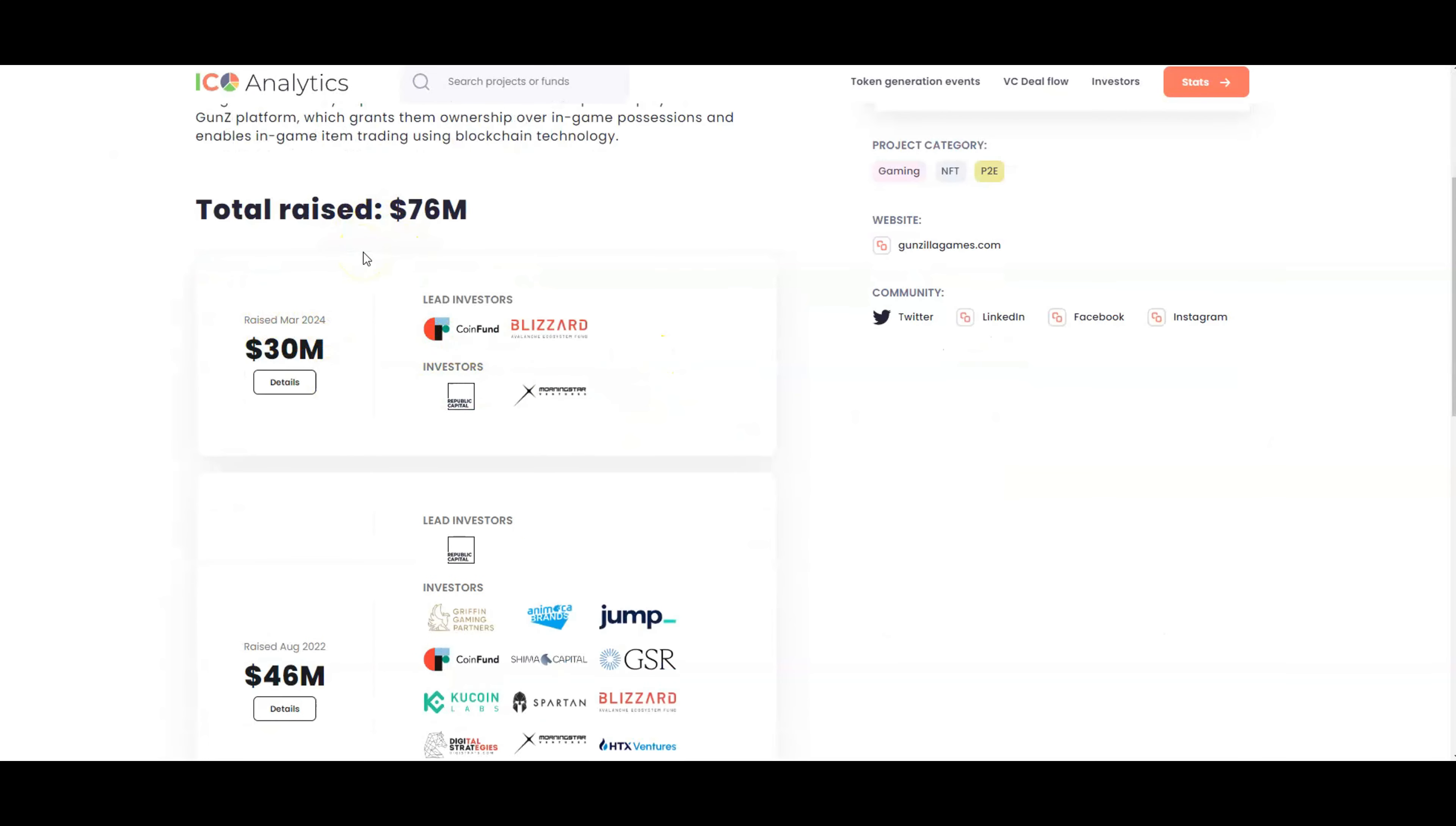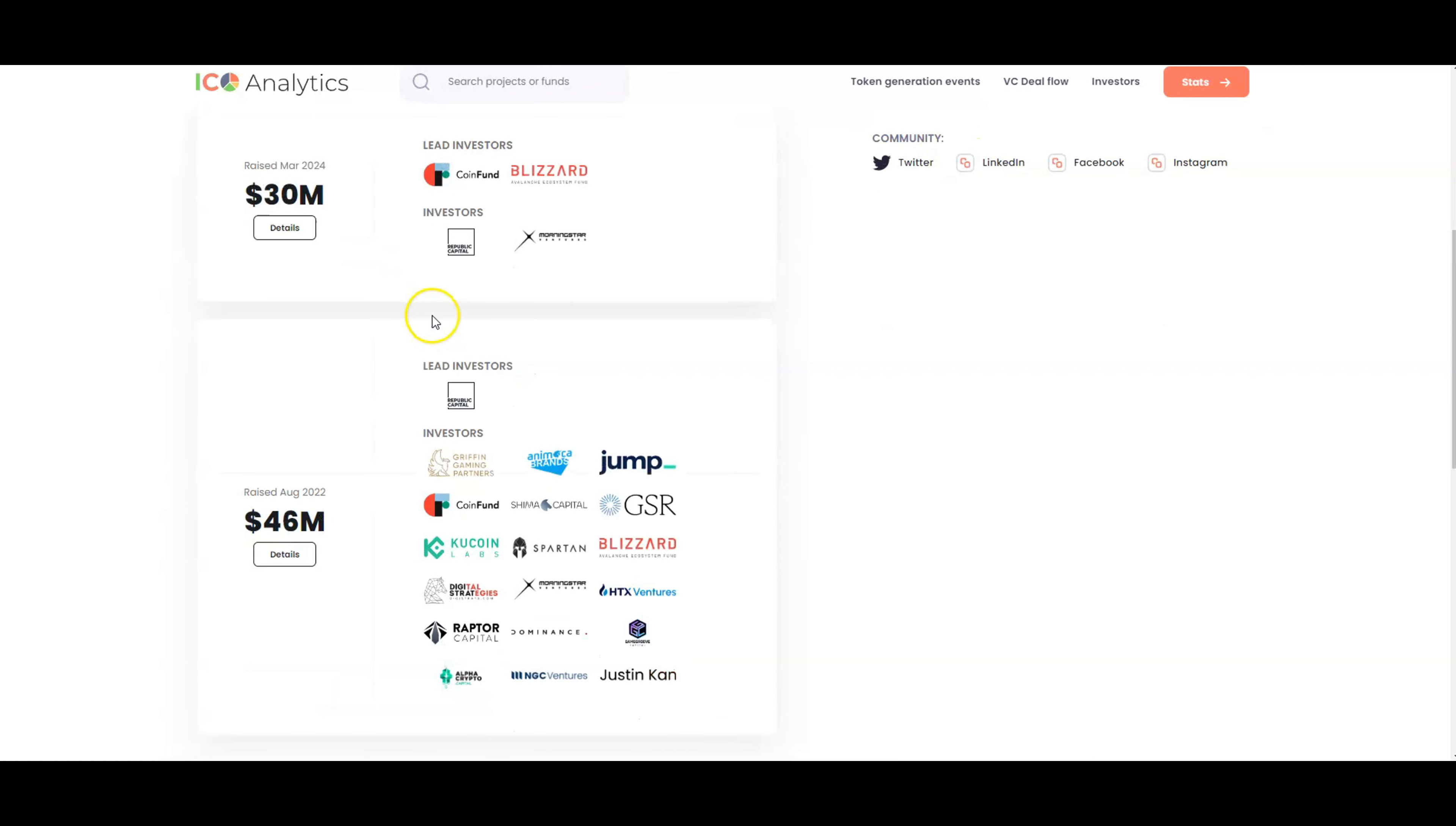As you can see, they raised a total of $76 million, and I believe this is the highest raise of any crypto game or gaming studio out there. There's a lot going on for Gunzilla Games. People are predicting this to be a big game, like one of those games that put crypto gaming onto the map.